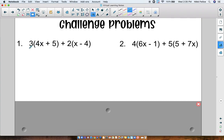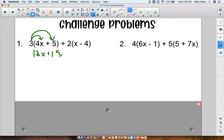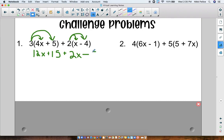Let's start. The 3 is going to get distributed to the 4x and also to the 5, so we're going to have 12x plus 15. But then we also have this second set of parentheses — 2 is getting distributed to x. First I'm going to bring down my plus sign. So we have 2x, and then we're going to distribute 2 times 4, which is 8. So all I did was distribute two separate times in this problem.